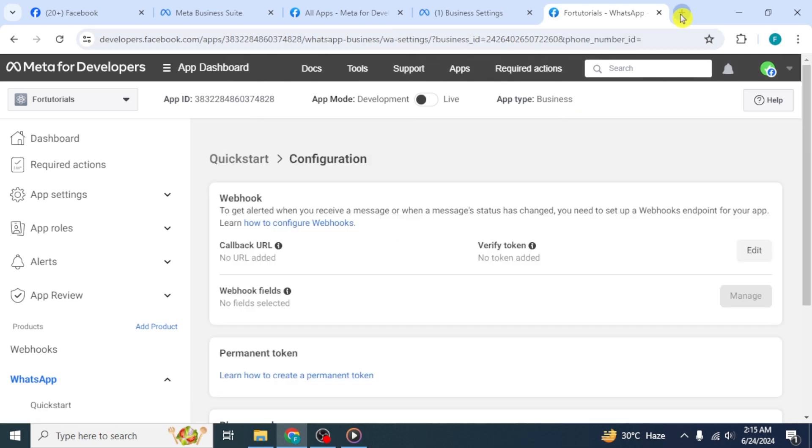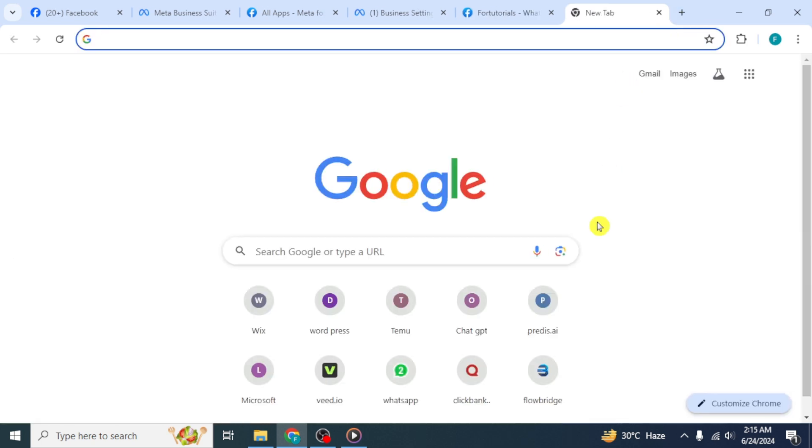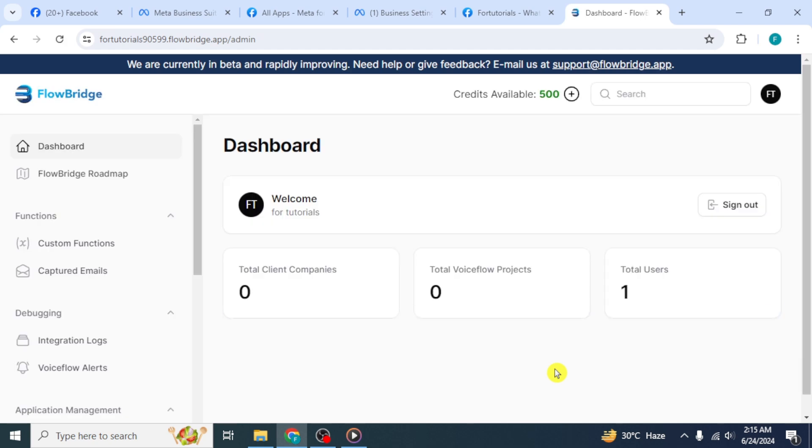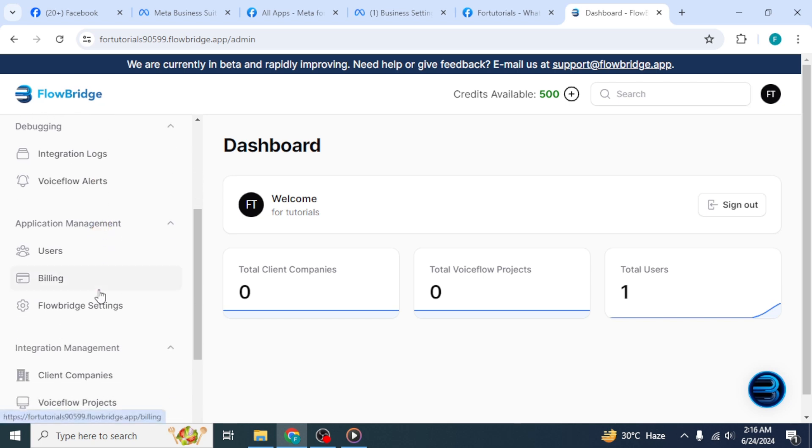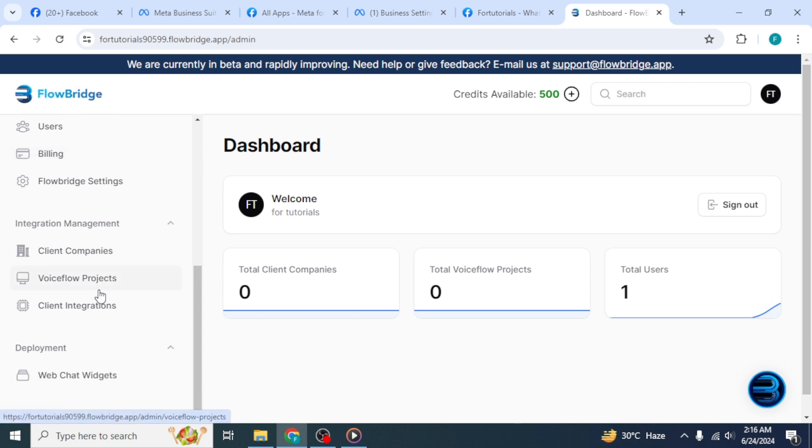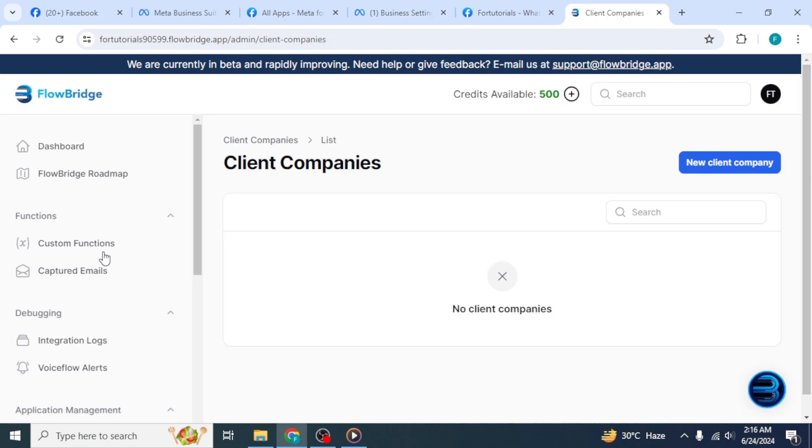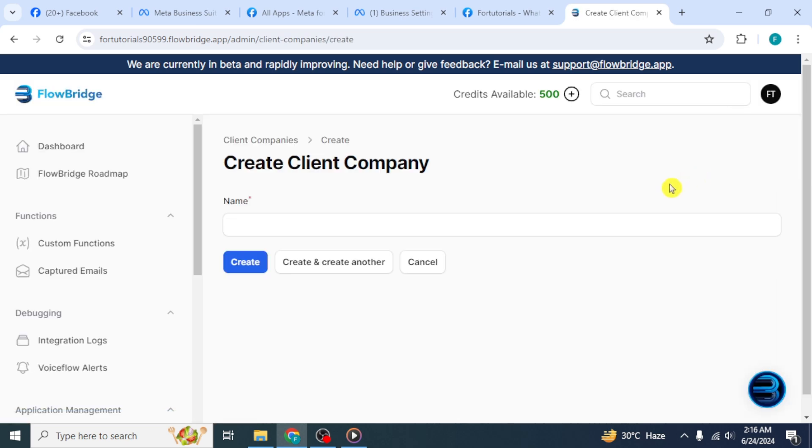Now in a new tab, sign in to your Flowbridge account. Here on the Flowbridge dashboard, scroll down at the left side and click on Client Companies option under Integration Management. Click on the New Client Company option from the top. Enter the name and click on Create.